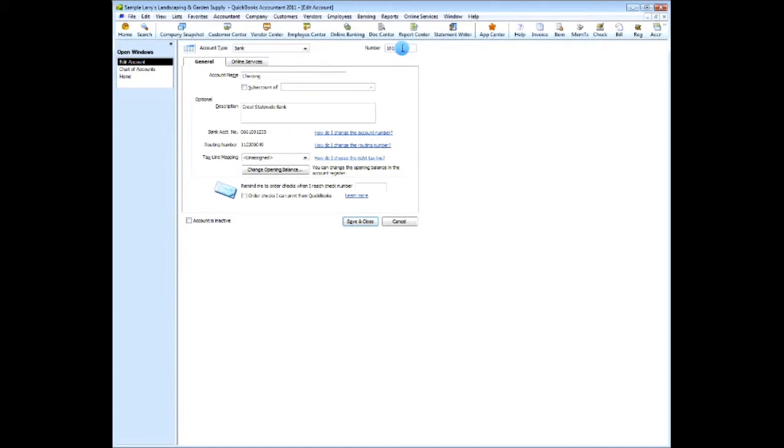Maybe 101 means checking account, and the number two is associated with the number two location, and then five is the number associated with the department. You could break these up by putting hyphens in between them.